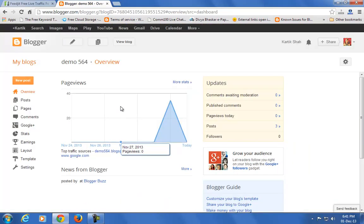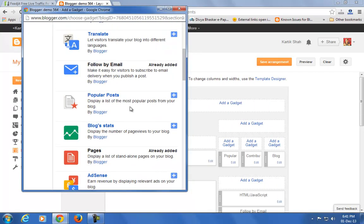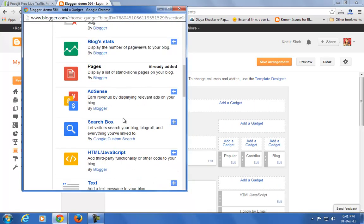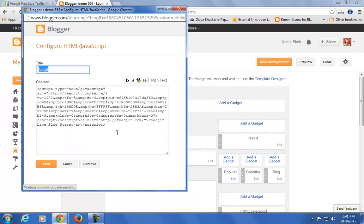Open blogger.com and go to the Layout section. Click on Add Gadget. From the dropdown menu, select HTML/JavaScript. Enter the code you copied earlier and click the Save button.